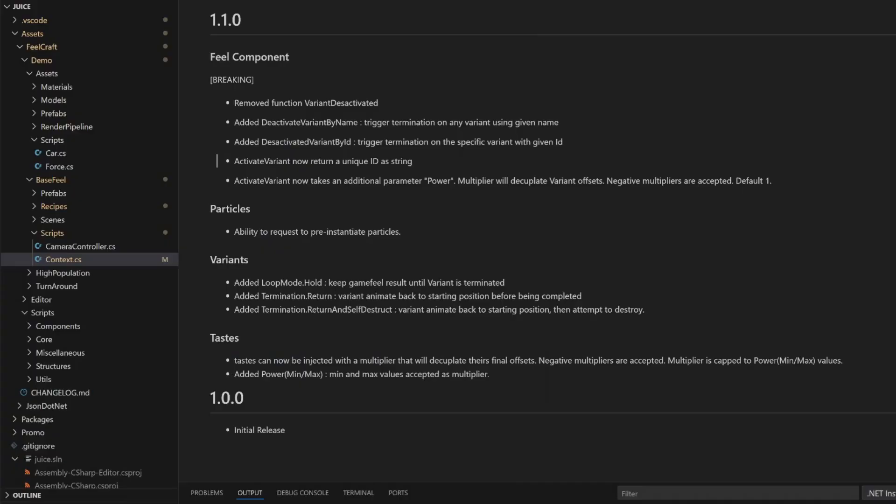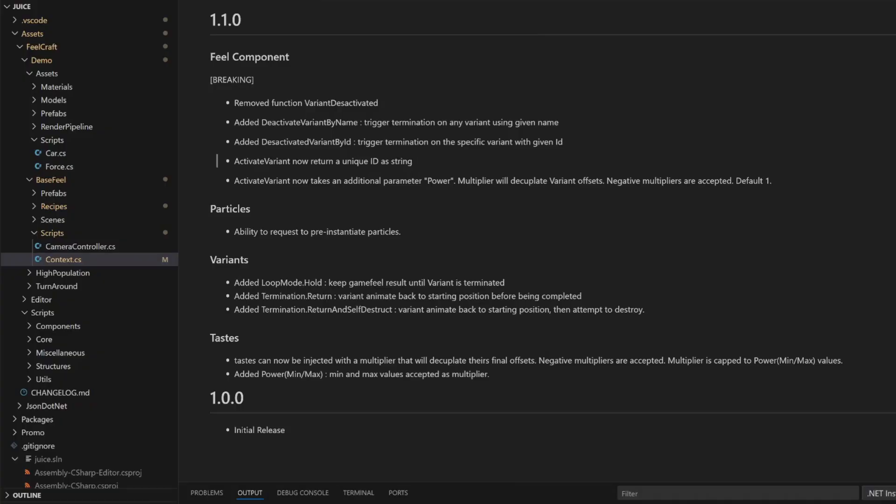And to cleanly stop specific effects whenever you need, I reworked the API. Now you can deactivate variants by name or by ID, and ActivateVariant gives you back a unique ID to track them. You can even scale the intensity with a new power parameter that can be positive or negative. Overall, 1.1 adds more control, better performance, and still keeps things quick to use.